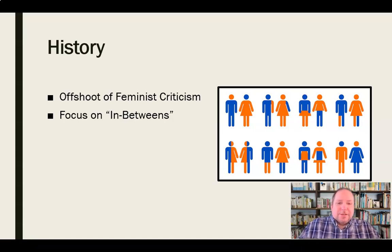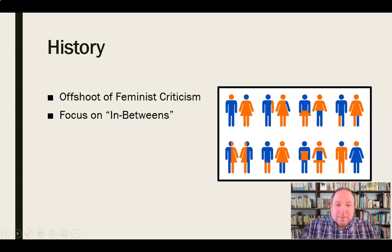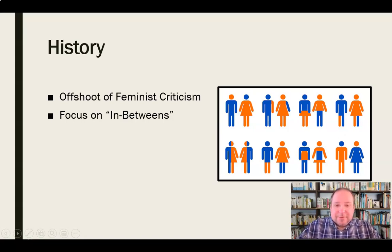Gender studies is an offshoot of feminist criticism but focuses more on those in-between areas and takes on a broader scope, as opposed to the narrow scope of feminist criticism, which is men or women, men versus women, women versus the patriarchy. Gender studies broadens that spectrum and looks at a variety of different factors.